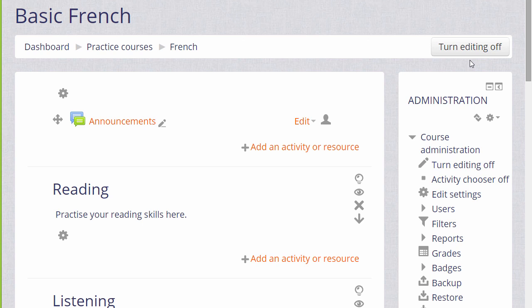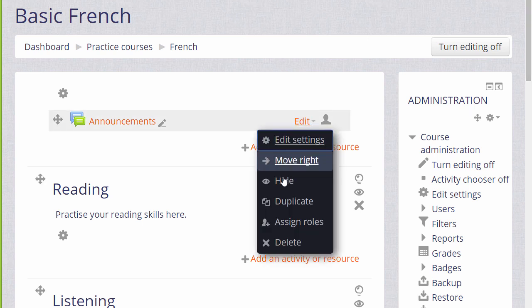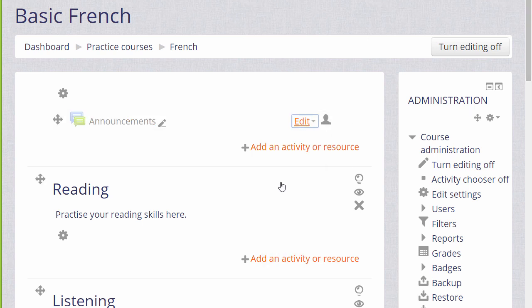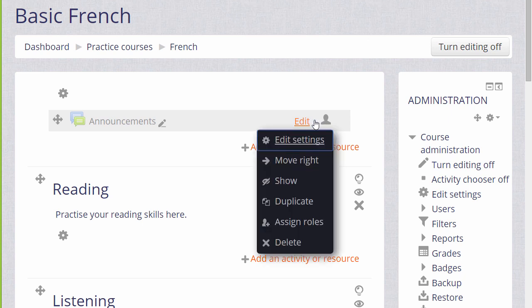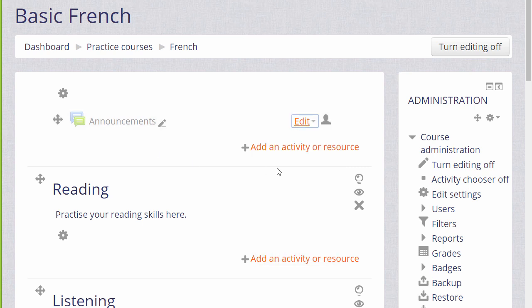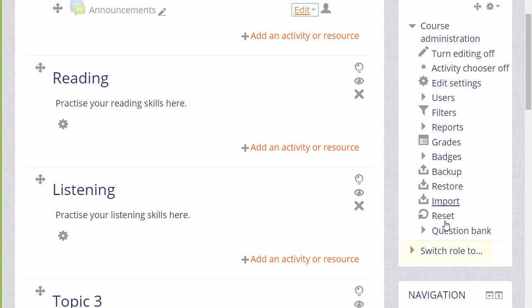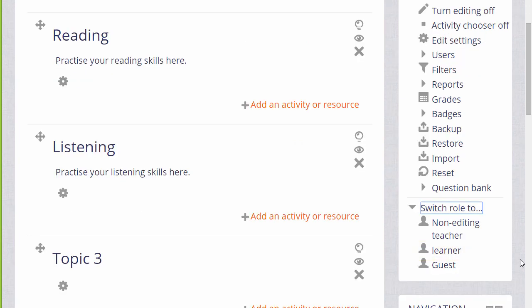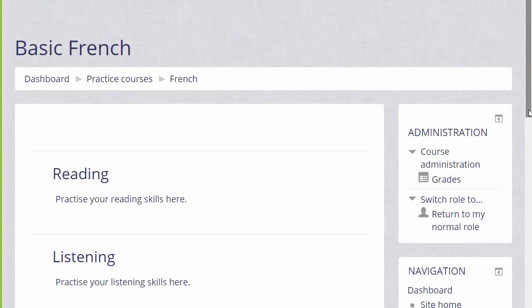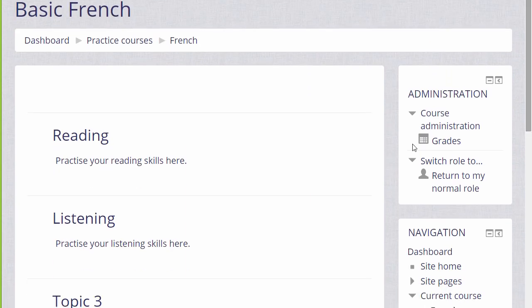Let's now try hiding the announcements from students by clicking that eye icon. You can see now that the eye has a line through it and the announcements are greyed out. If we go down to the Administration block, we see Switch Role To and as the teacher we can switch our role amongst others to a student or learner as we've renamed it in this course. This then re-displays the course page as our students or learners would see it and the announcements are invisible because we've hidden them.